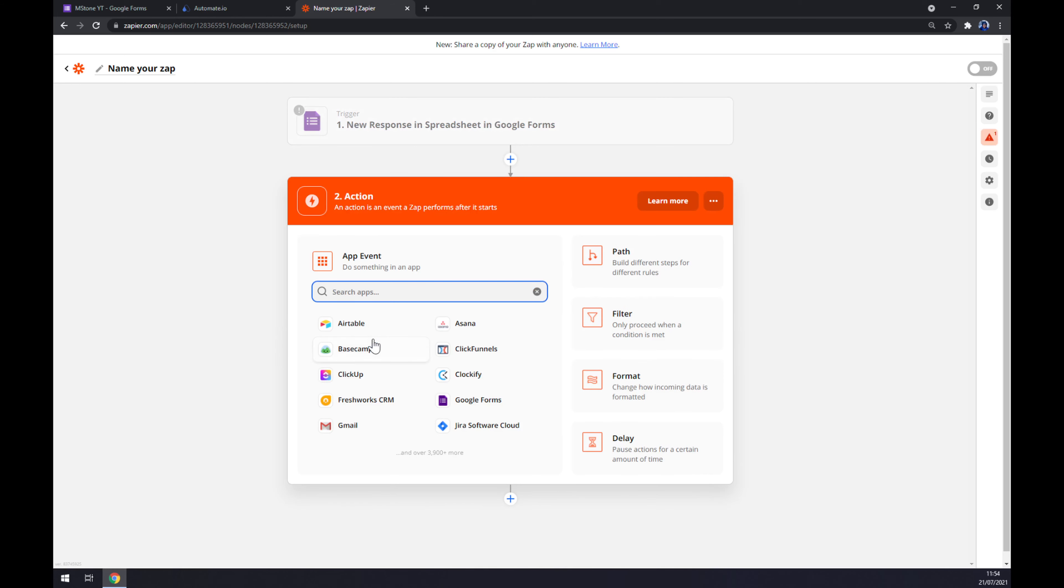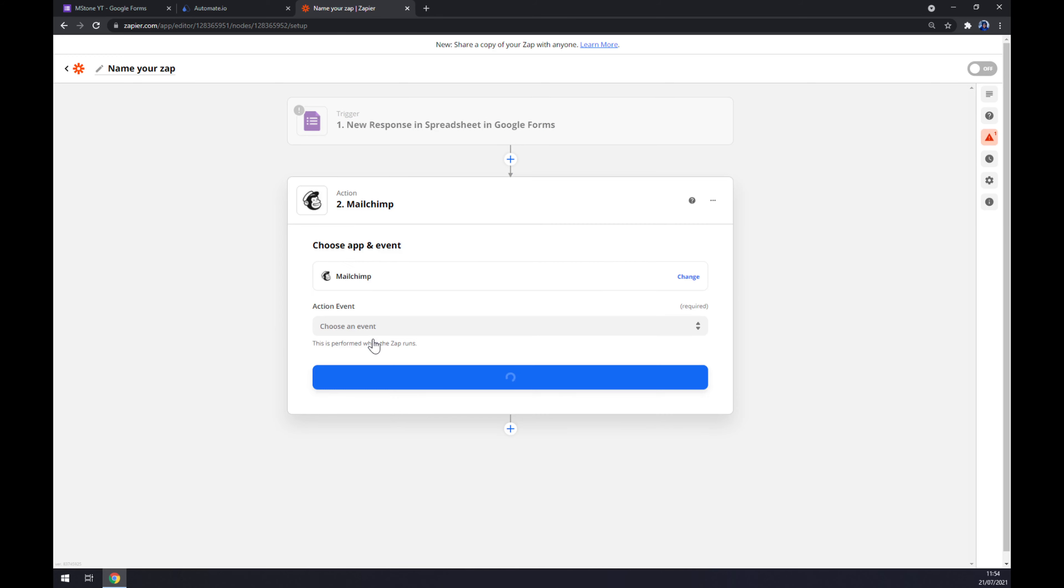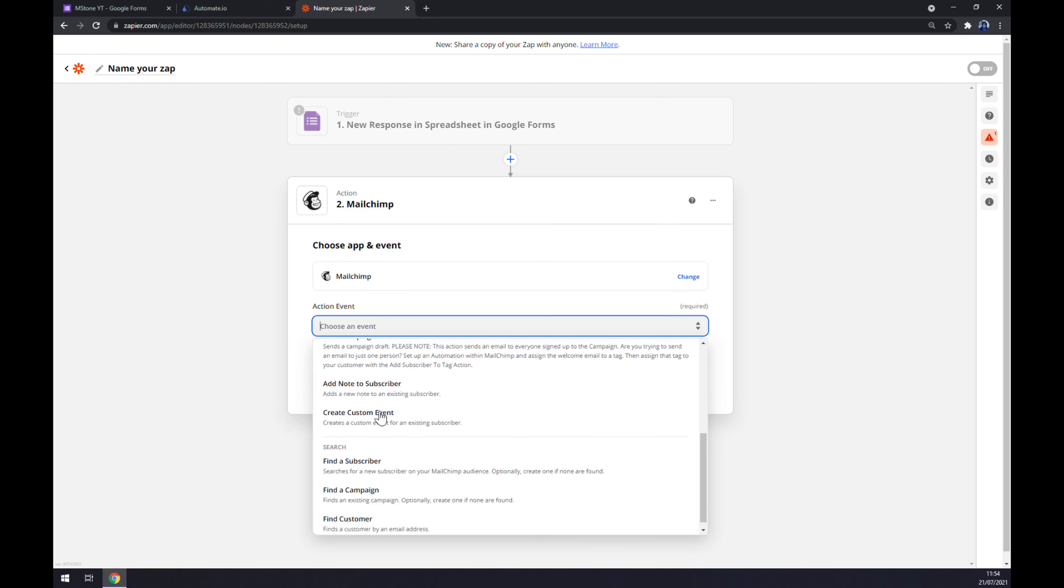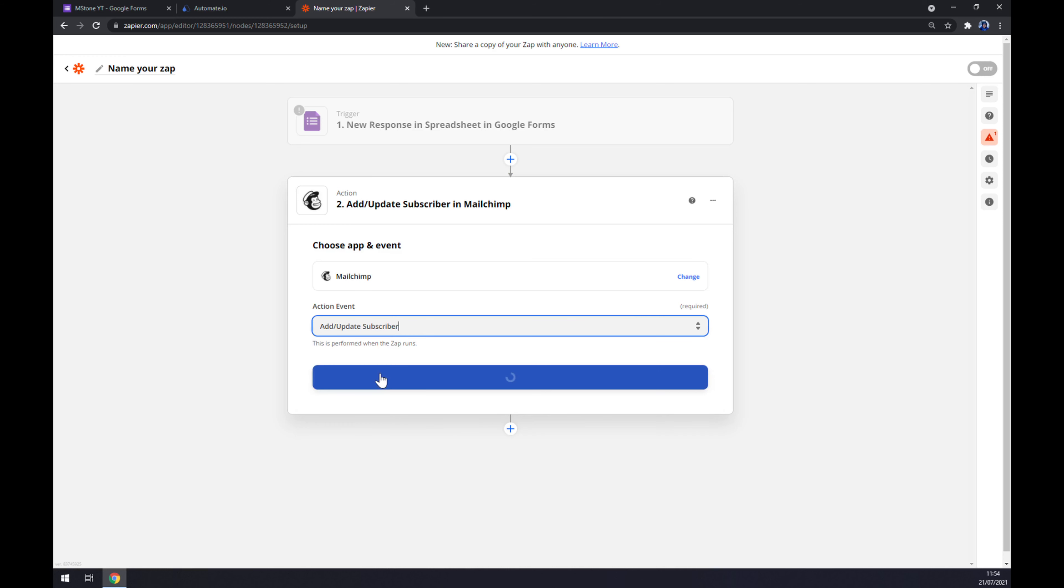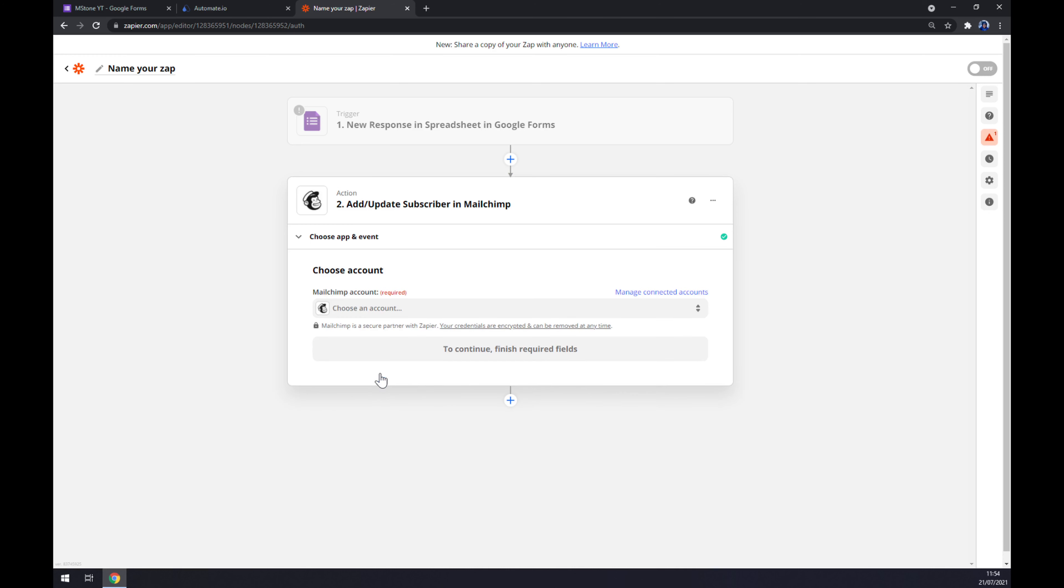Now the second action, as you probably thought, is followed by Mailchimp. We also have to pick manually the action event, so let's stick with the first one. Continue. And the last thing is we have to log into our existing account. So that's about it. Thanks for watching and see you on the next video.